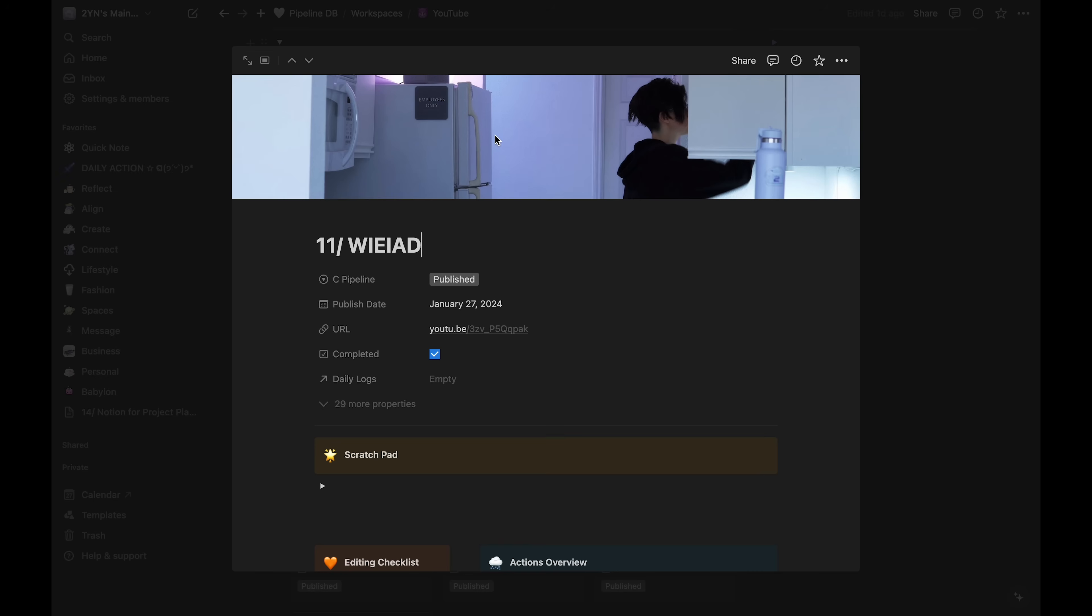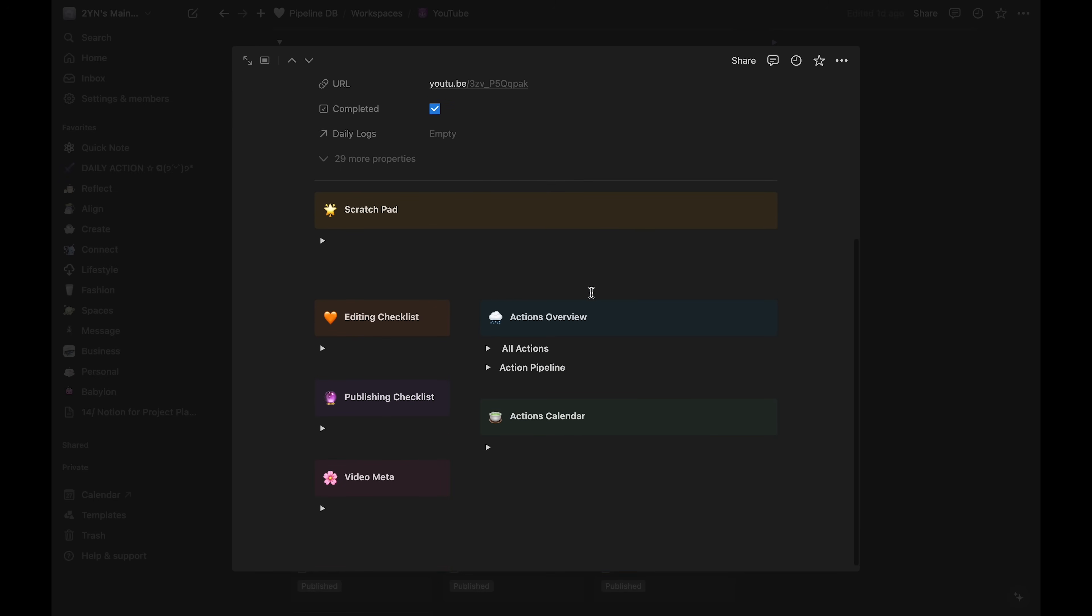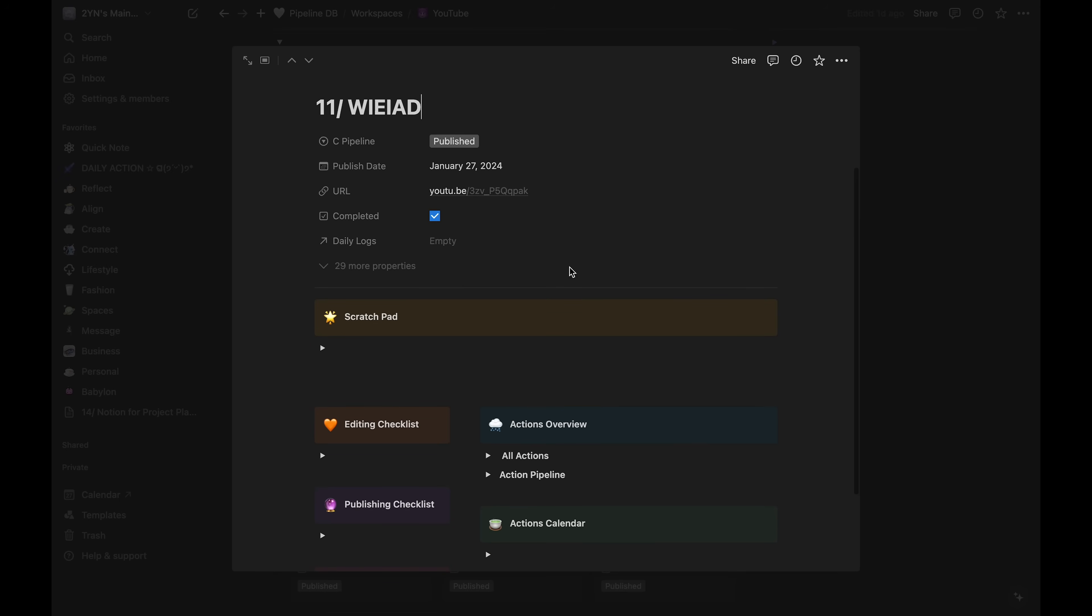Clicking into the project, this is where I plan the video and organize all my tasks to get the project done. This project page is what I'll go over in the next section.